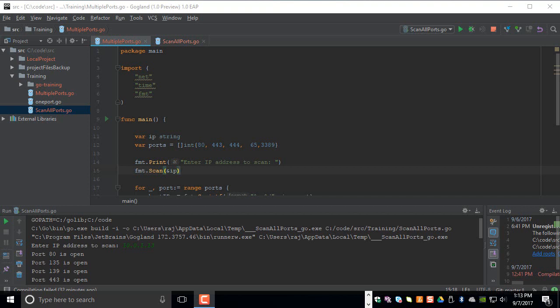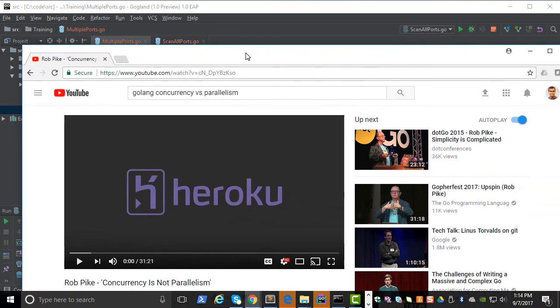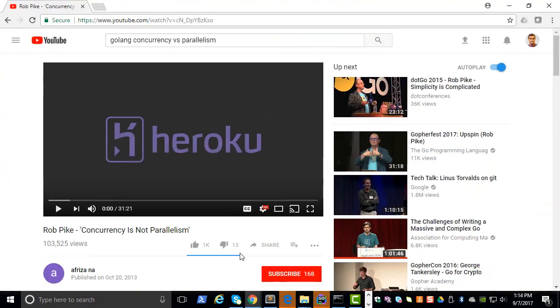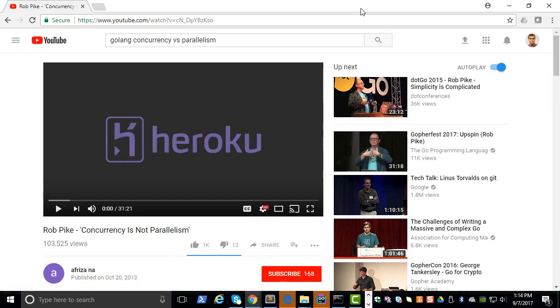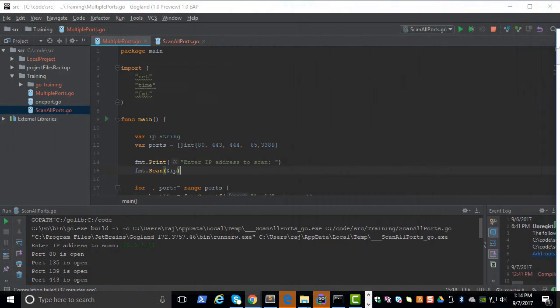Hello everyone, welcome back. In today's demo we'll see how to use Golang's concurrency feature. Concurrency is one of the important features which makes the language very powerful. The concurrency is actually built into the language itself, so you can run multiple things at the same time. But before I show you any code, I would strongly encourage you to watch this video by Rob Pike which talks about concurrency and other details.